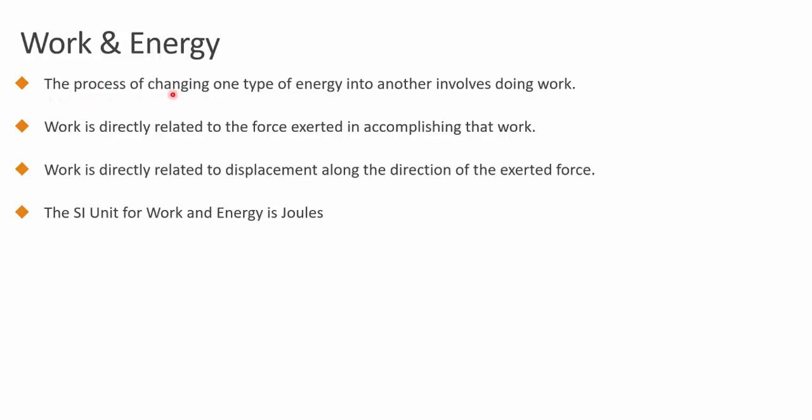Whenever we change one type of energy into another, work is going to be involved. Work is also involved in transferring energy from one object to another. That's when work is going to be involved.